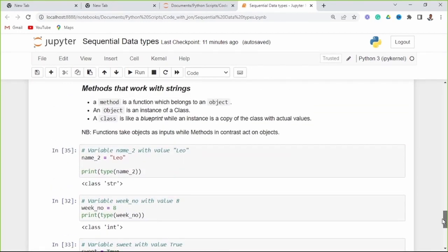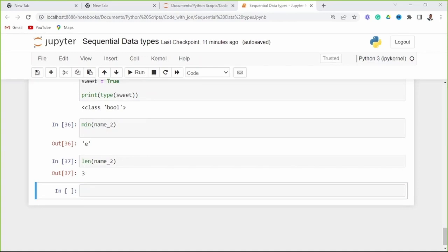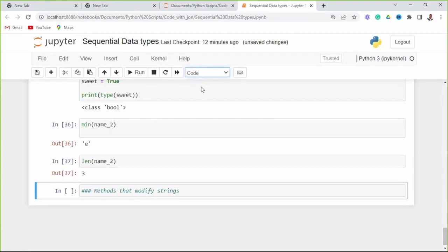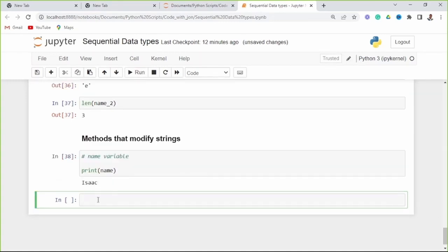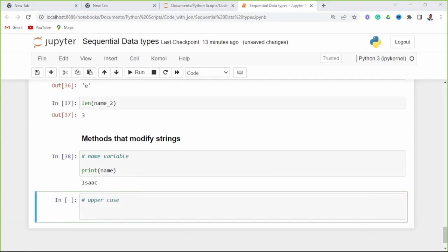Methods are just a piece of reusable code, but they act on objects. We can also use the len() function — it takes the object as input. Now let's look at methods that modify strings. Let's look at the 'name' variable which has value Isaac. Now let's look at the upper case method.